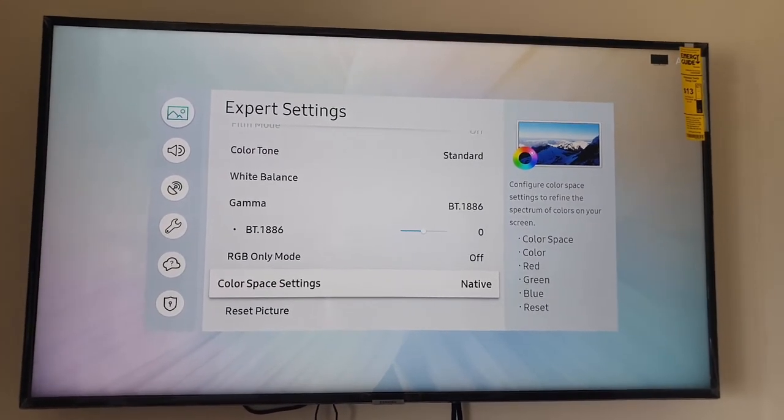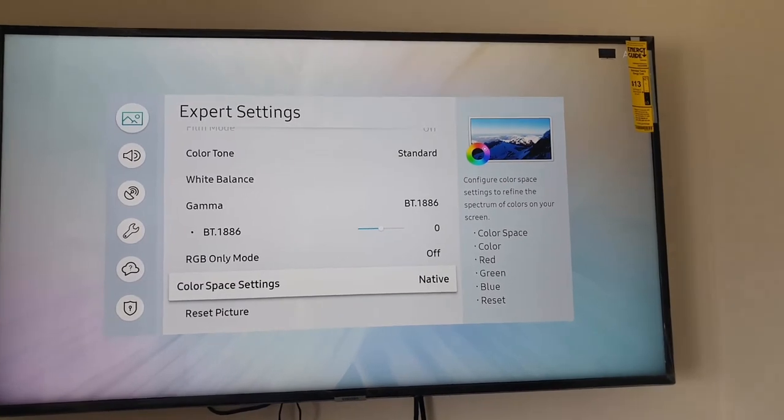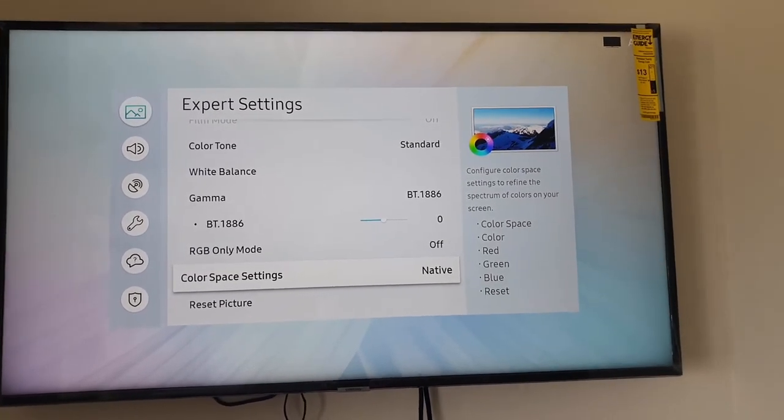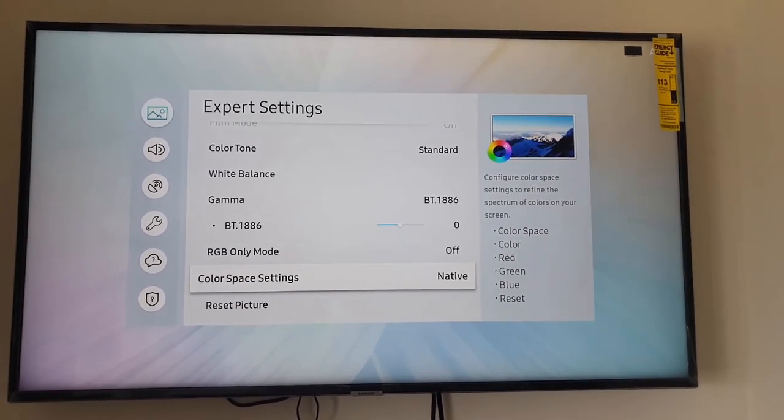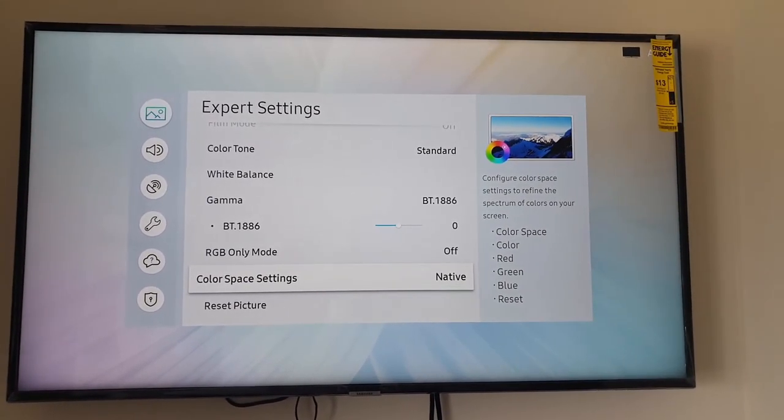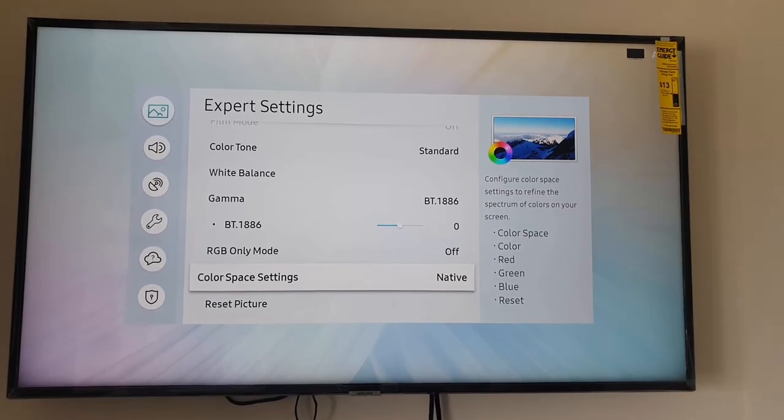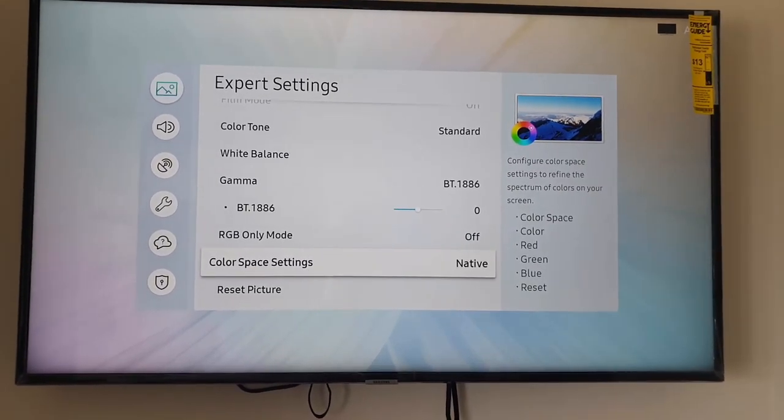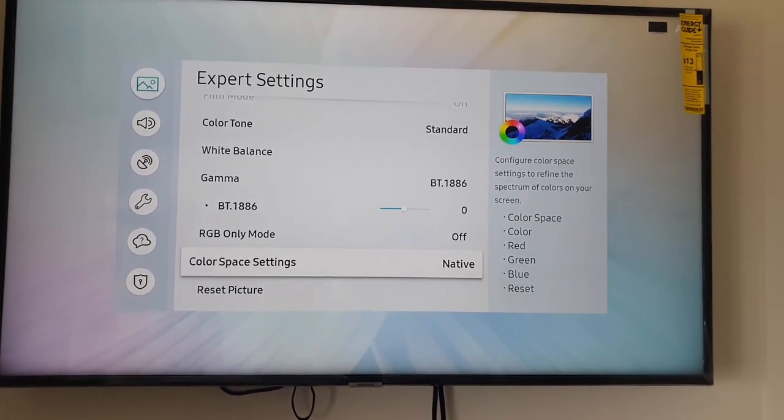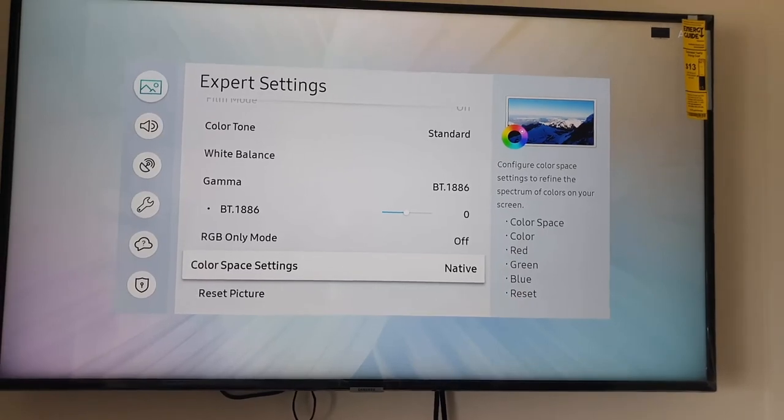So that's how you do it on the newer Samsung TVs. If you have any questions relating to this or any other of our tutorials, please ask them below. It's Ricardo Gardner from blog tech tips, say bye until next time, bye.